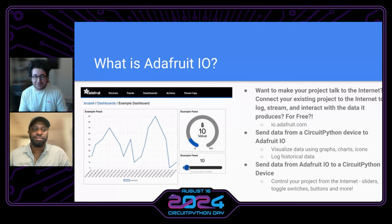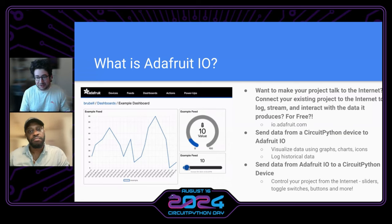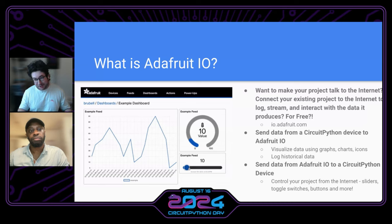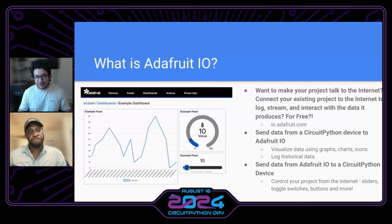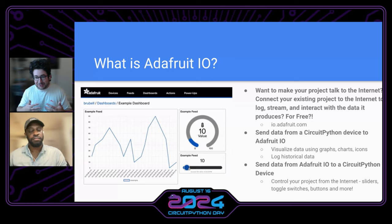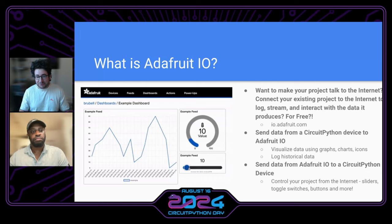So, what is Adafruit.io? If you have a CircuitPython project and you're using a board that has Wi-Fi connectivity available, or even Ethernet, and you want to make it talk to the Internet, Adafruit.io is a pretty good way to go. The alternatives are spinning up a server on your local computer, which is great for privacy, but it's also very difficult. And since you're using CircuitPython, which is mostly a beginner programming language, you don't want the overhead of building your own server, graphing interface, and connecting all the web-related parts.